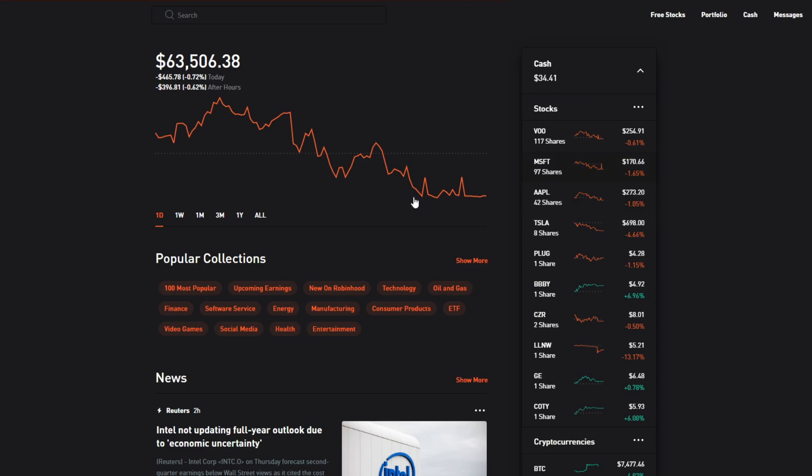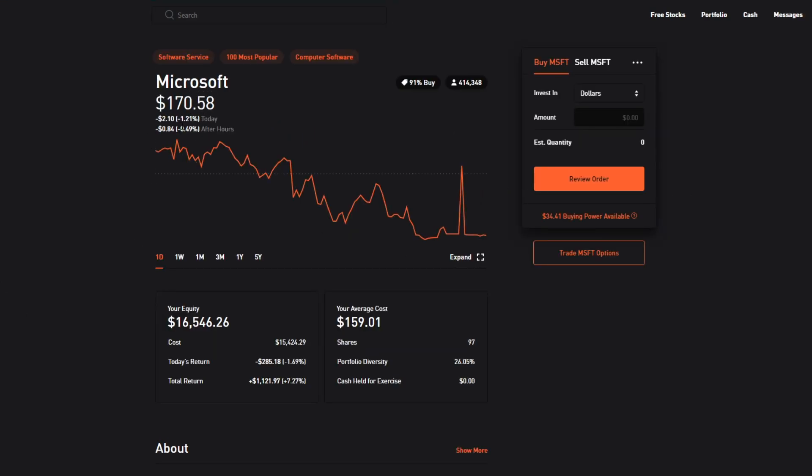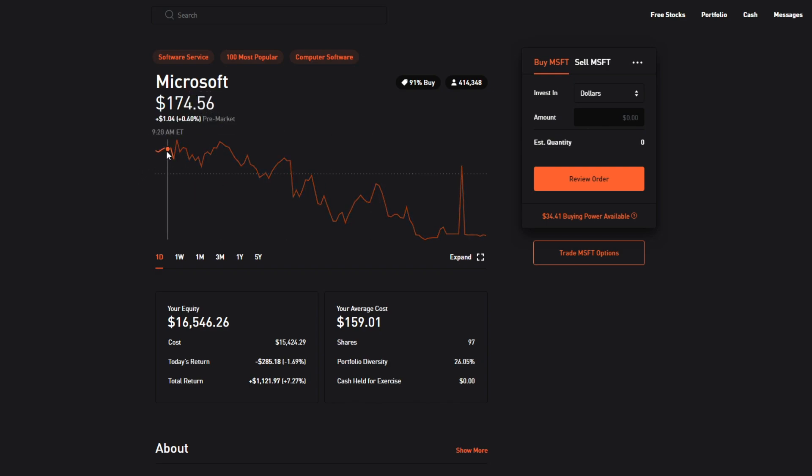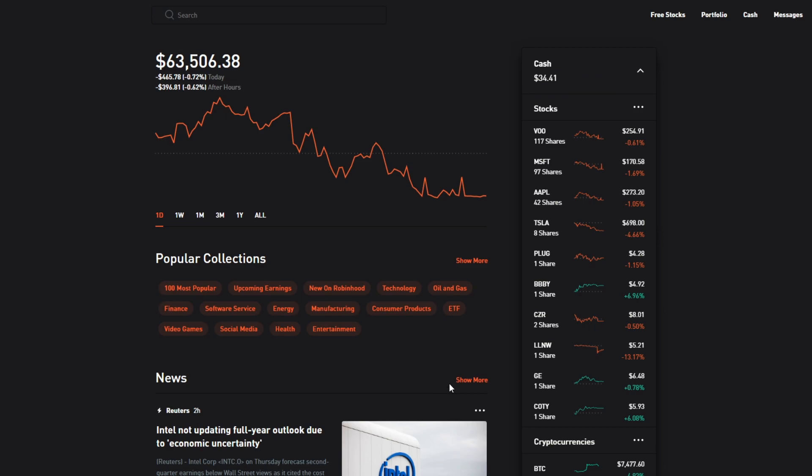Next up we have Microsoft, that's a good old minus 1.69% total, minus 1.21% for today and then minus 0.49% in the after hours. We had a much larger decline with Microsoft. It went down pretty much since 10:45 a.m. or 11 a.m. As you can see that's minus $285 for today. Luckily we're still in the positive with Microsoft. I'm up 7.27% or $1,121, pretty solid. I'm happy with that, nice 1k I've gotten so far with that.